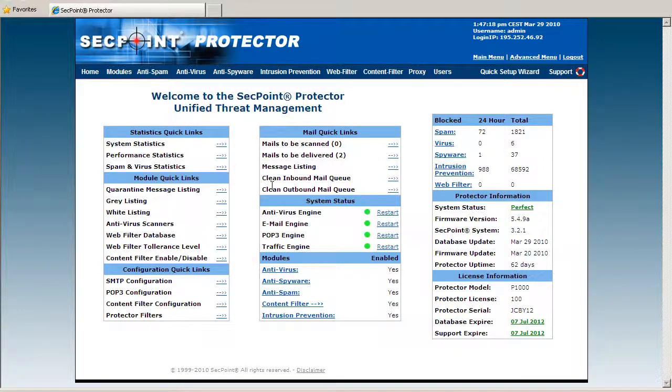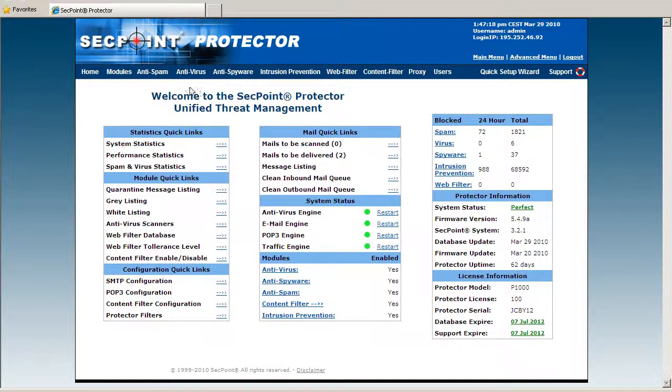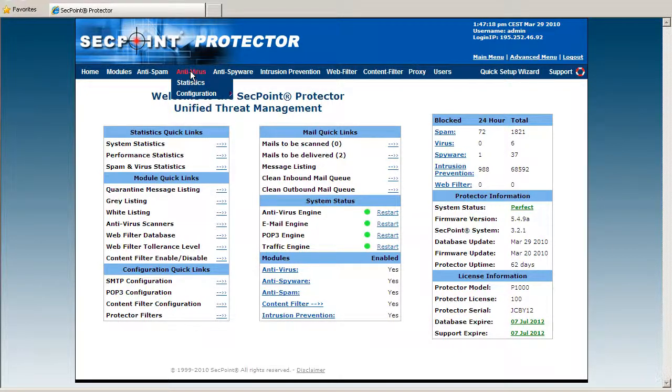Hi, my name is Victor Christensen and I'm the director of segpoint.com. Today I want to show you the antivirus functionality on the Protector UTM appliance.